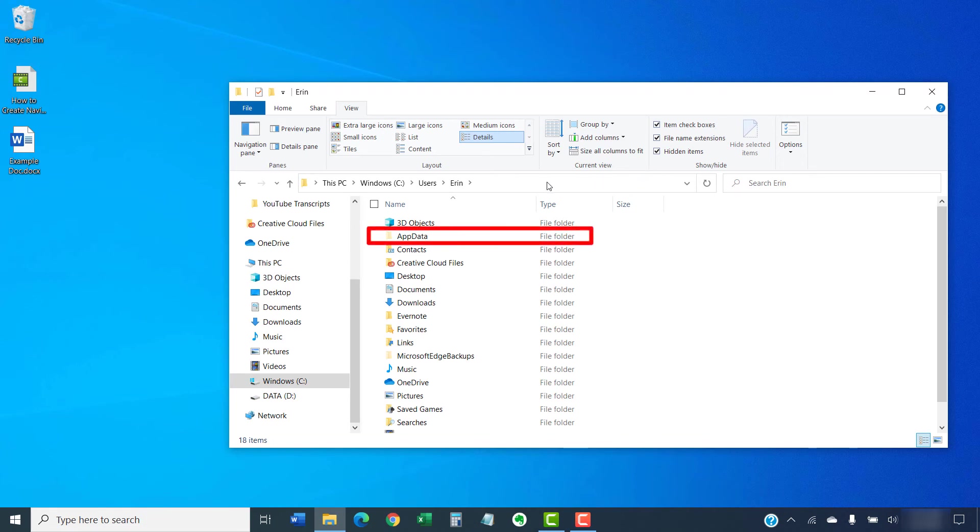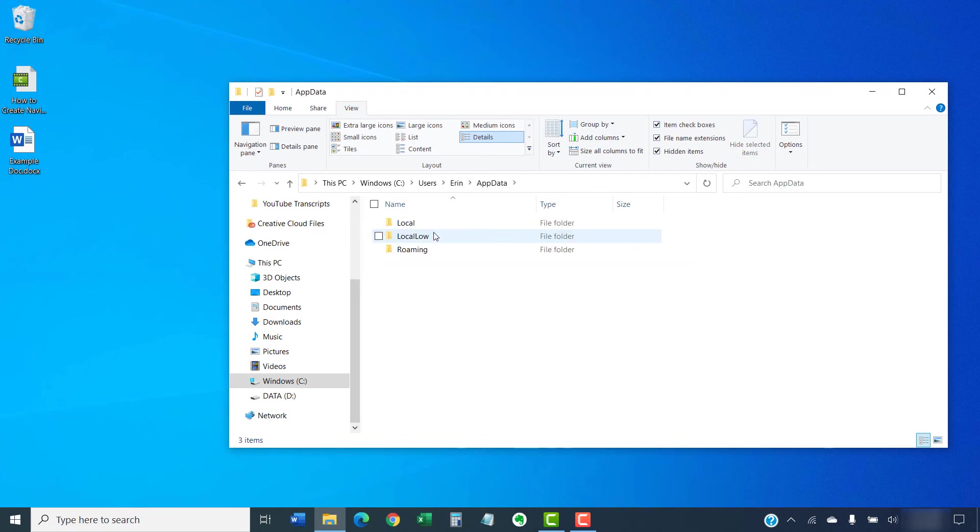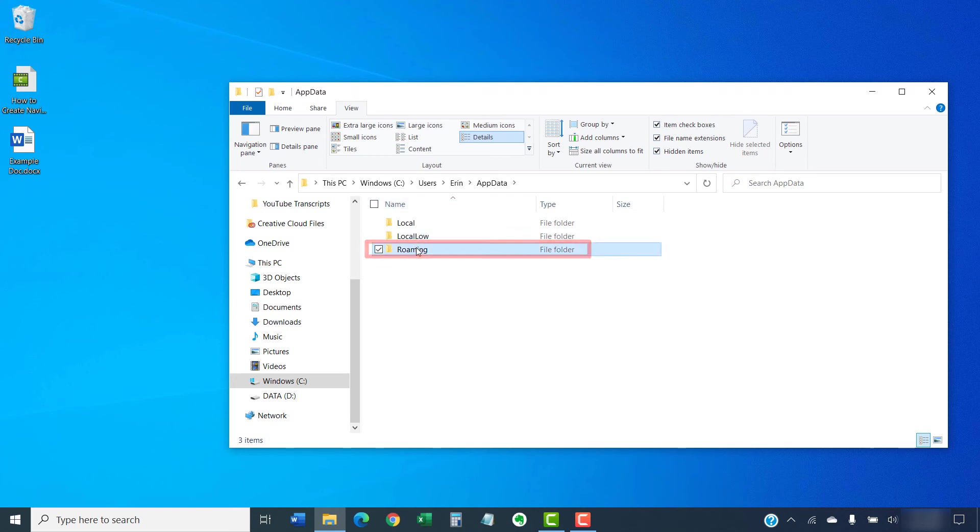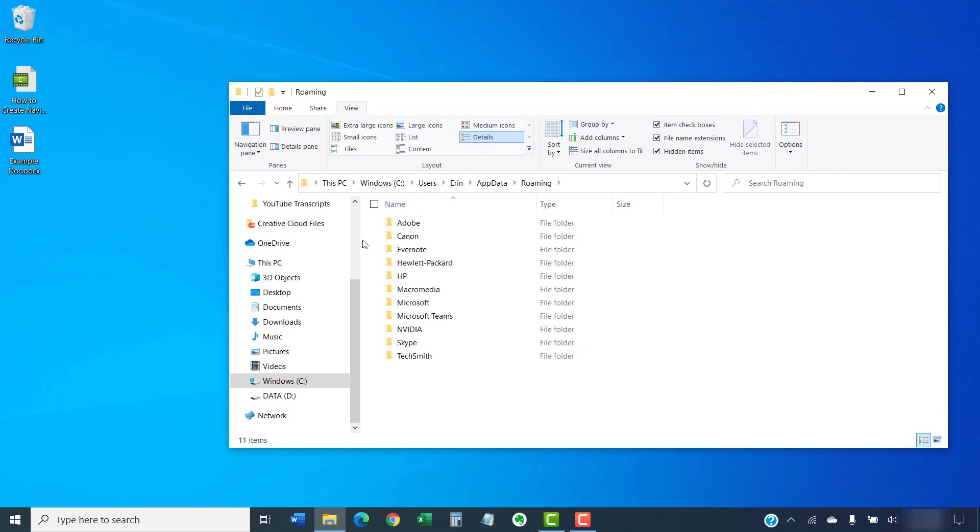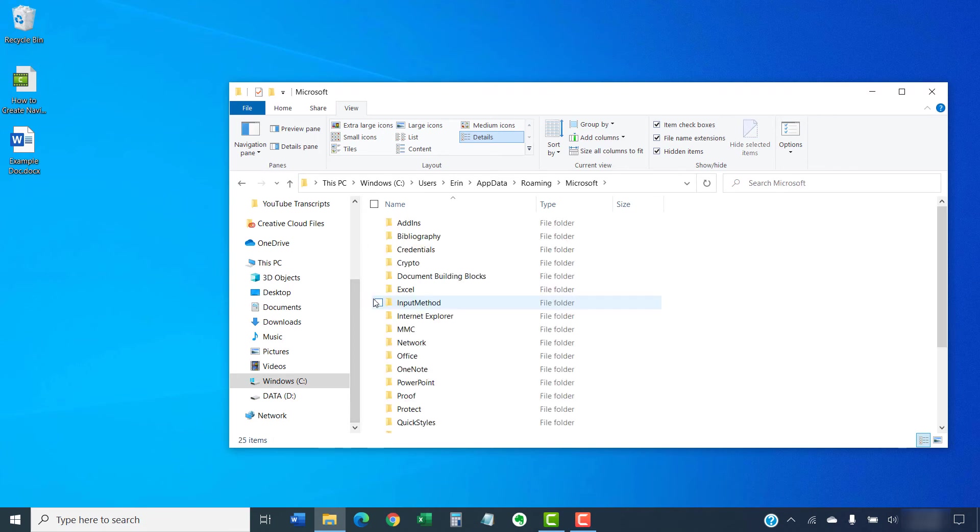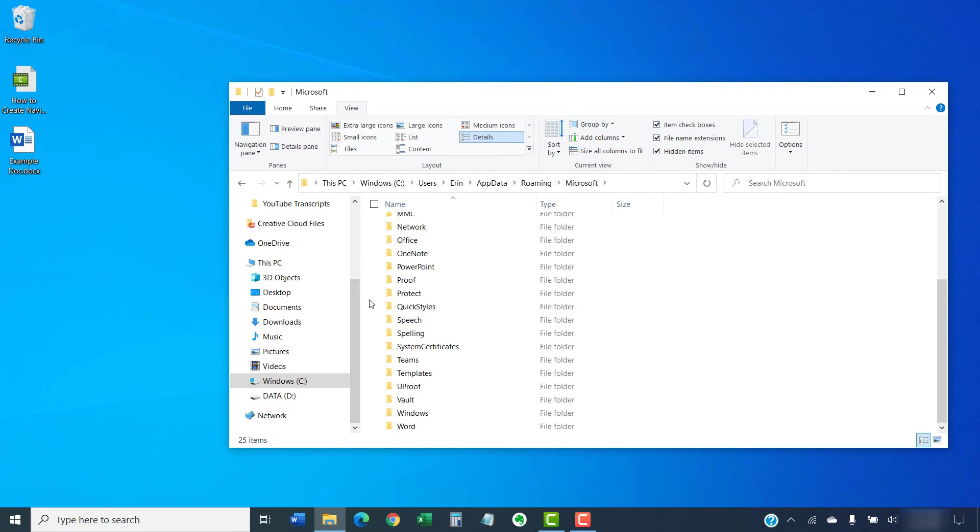Now, select App Data, followed by Roaming. Within the Roaming folder, select Microsoft, and then select Templates.